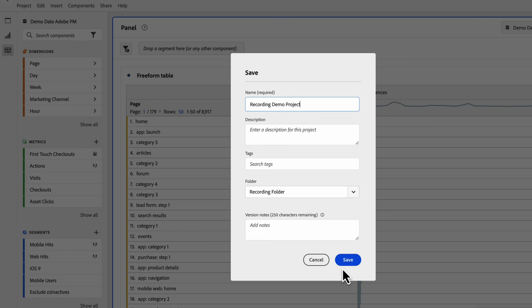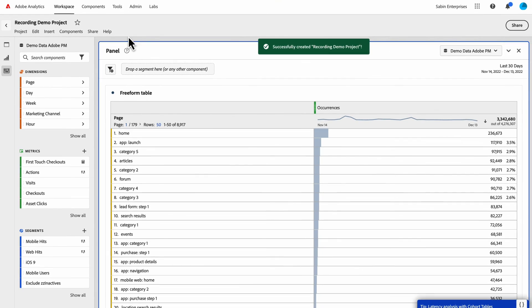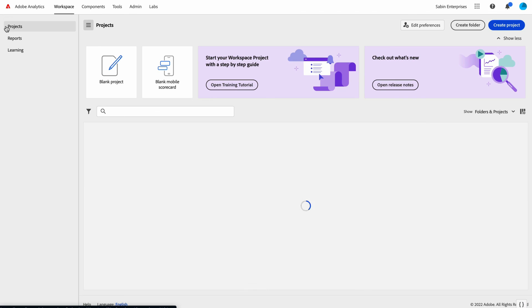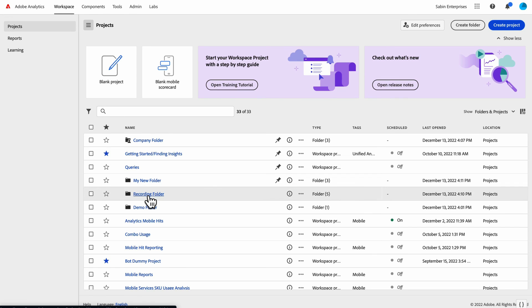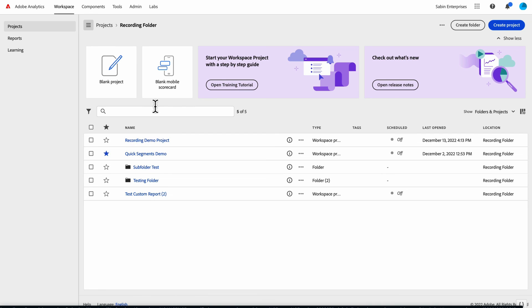Then I save it, and now if I go back to my landing page, I click open my recording folder, and now I've got my recording demo project saved there right away.